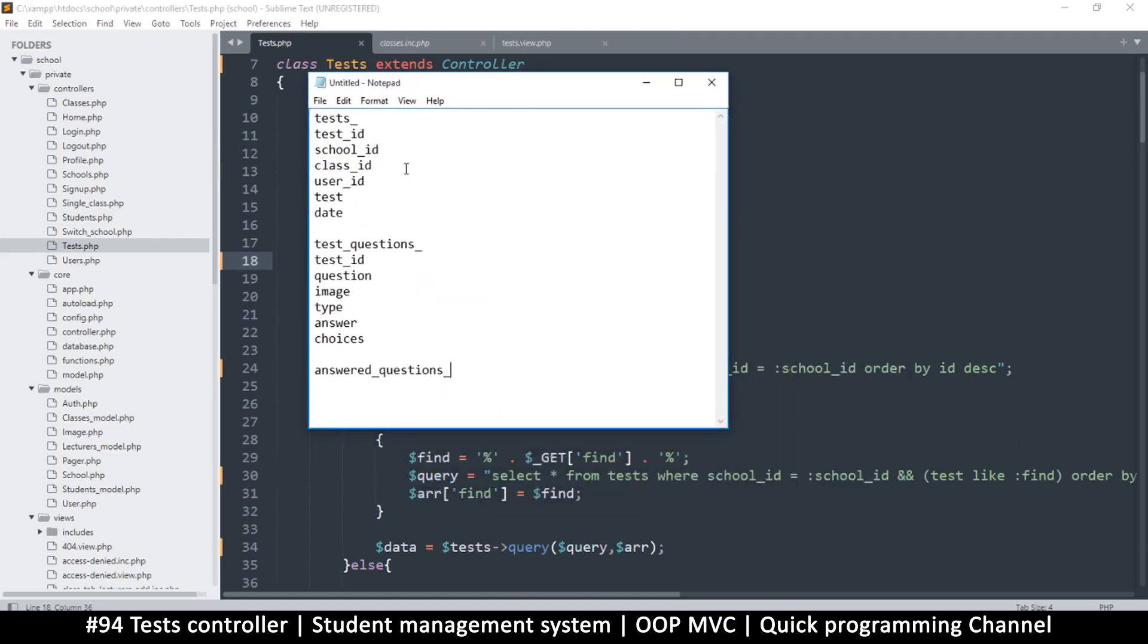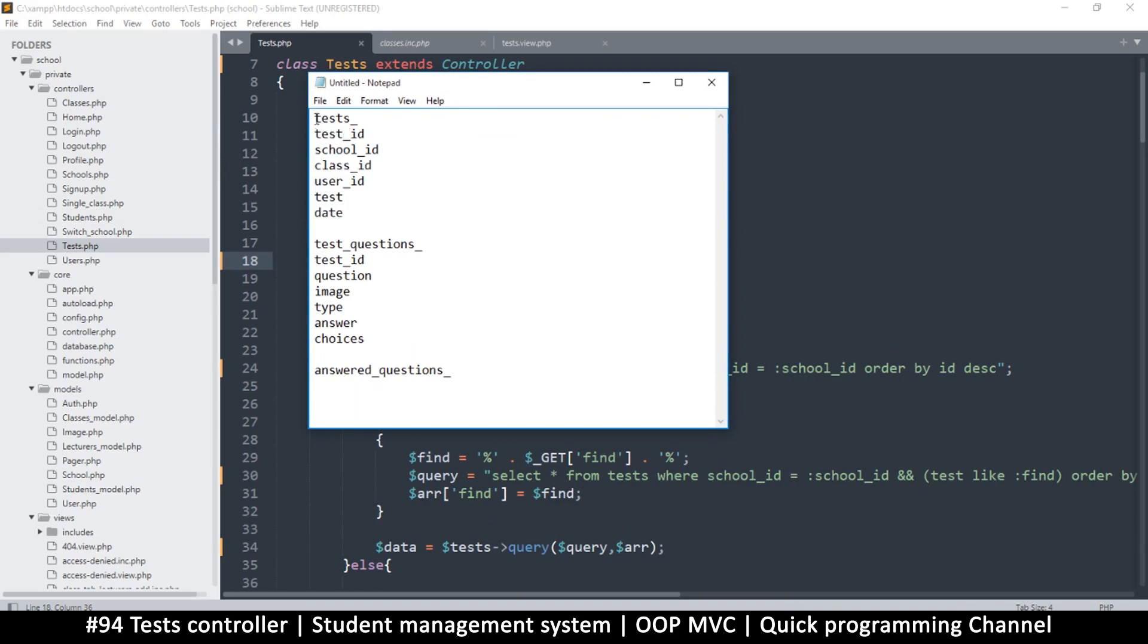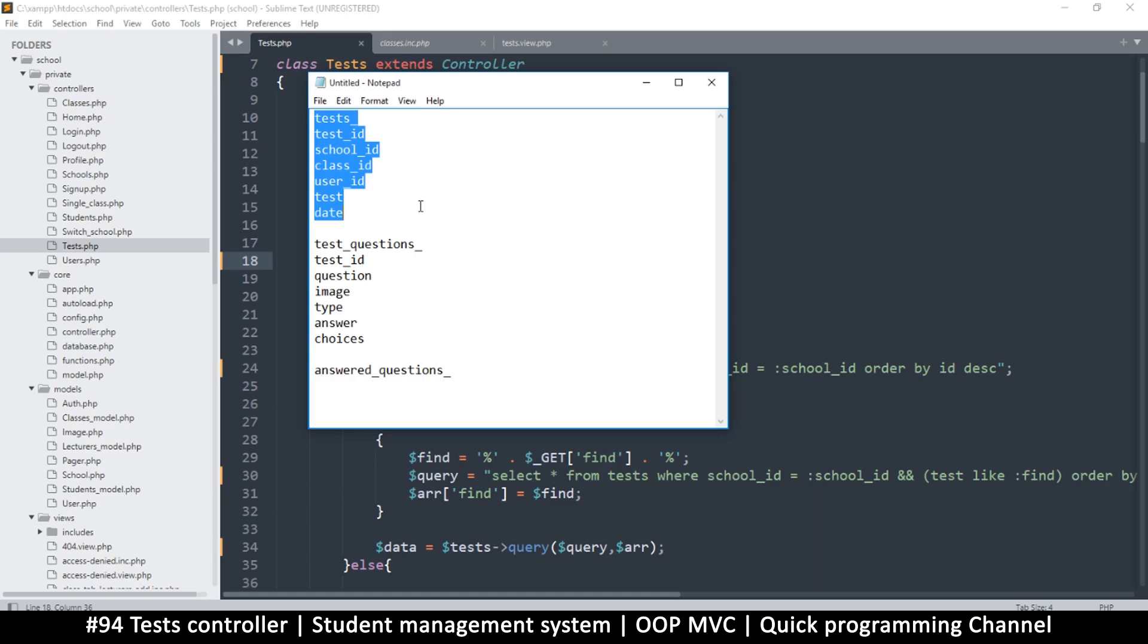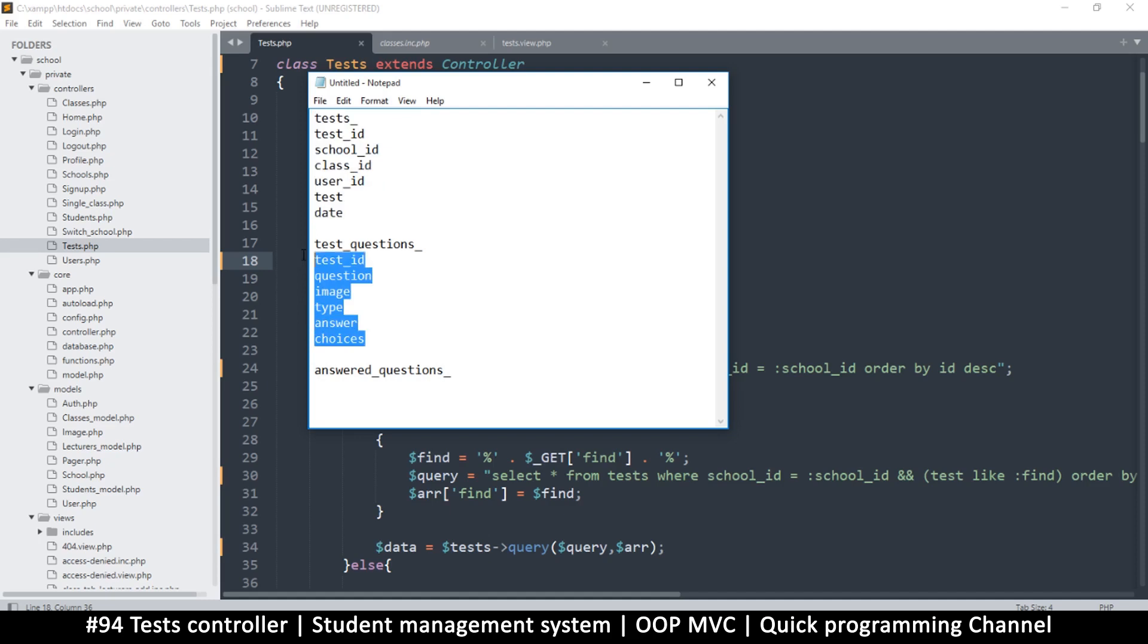So the idea here is that we're going to have two tables. One is going to just have the title of the test itself. So if a lecturer creates a test, they're going to say new test, and then it will save a row in the database. And then once they click on that name, then they can start adding questions one by one.